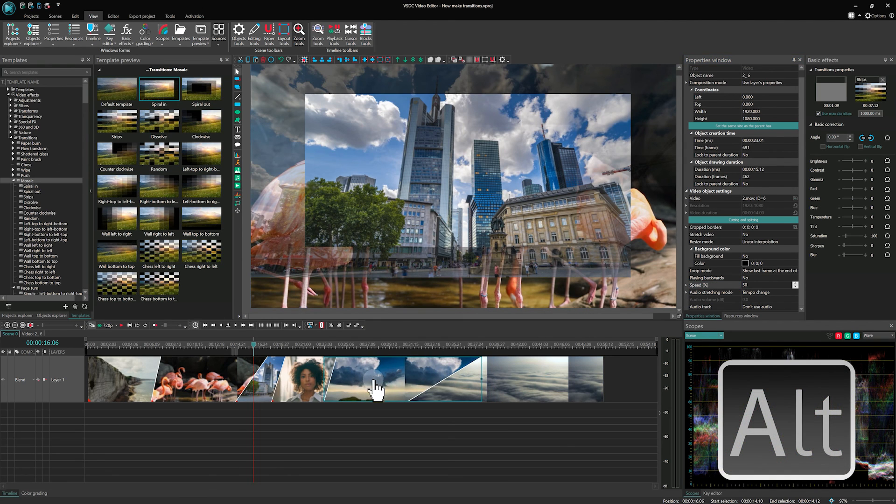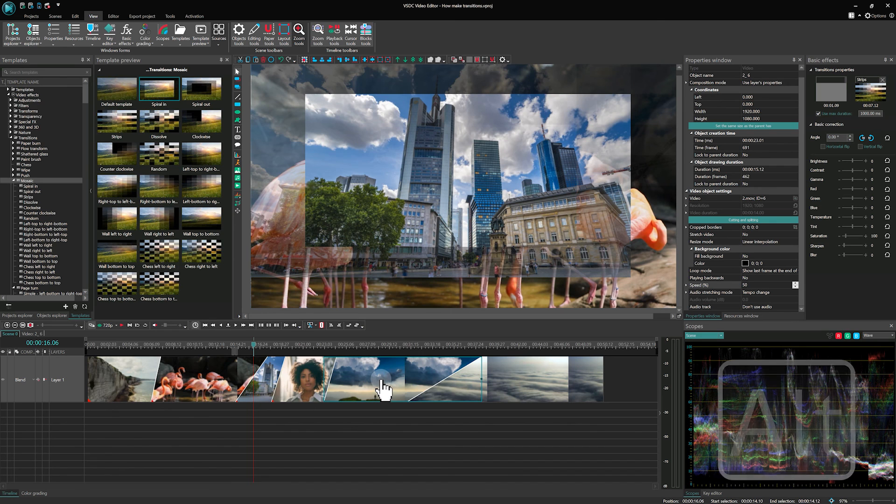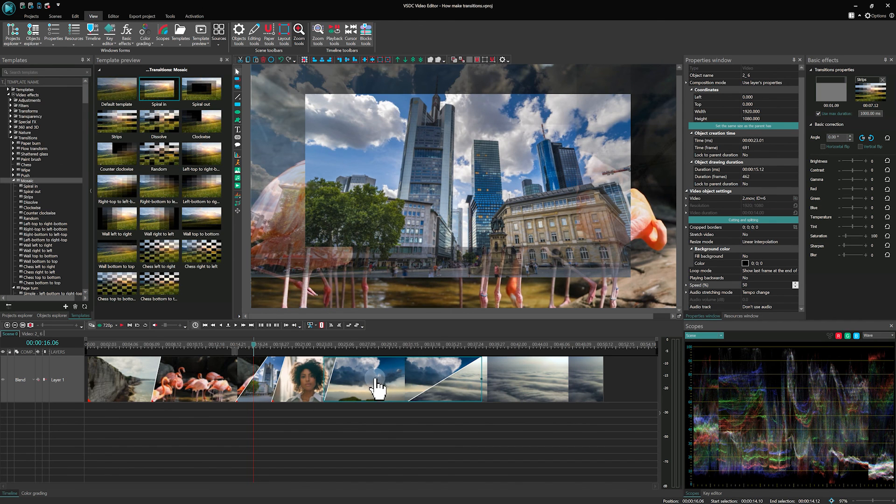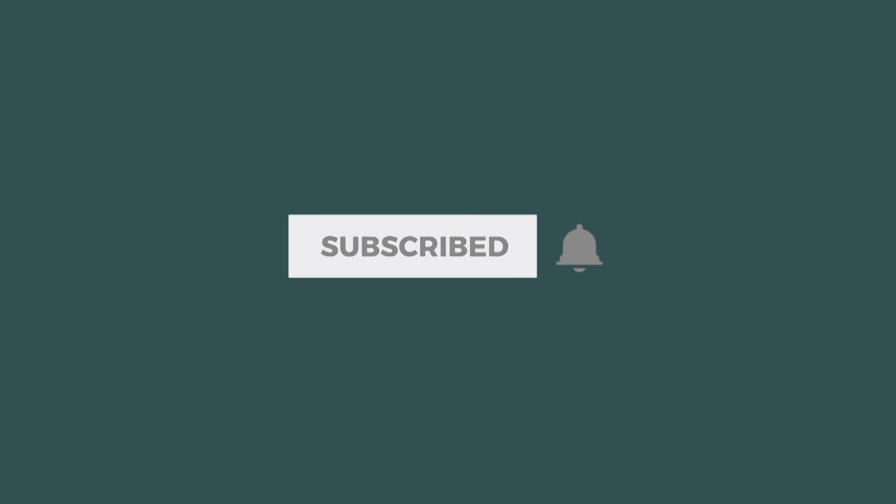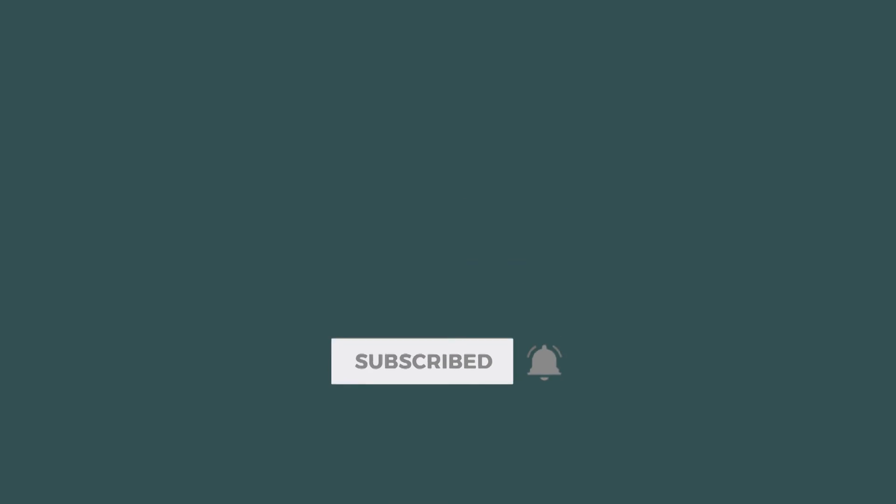And there you have it! A comprehensive guide to mastering the new transition algorithm in VSDC 9.1. Questions or comments? Drop us a line below and do not forget to subscribe for more tutorials. See you next time!